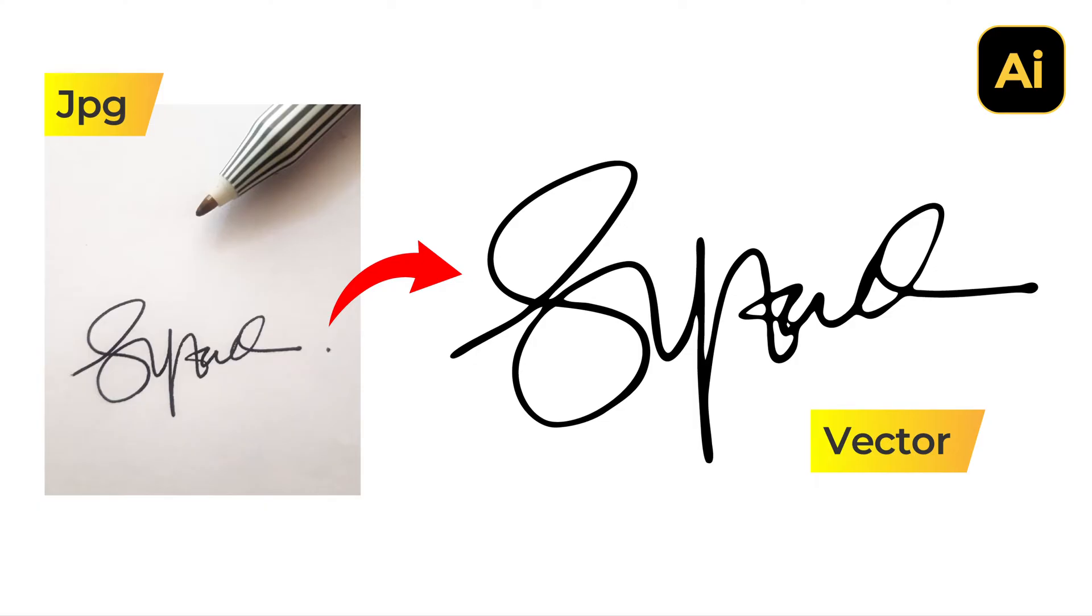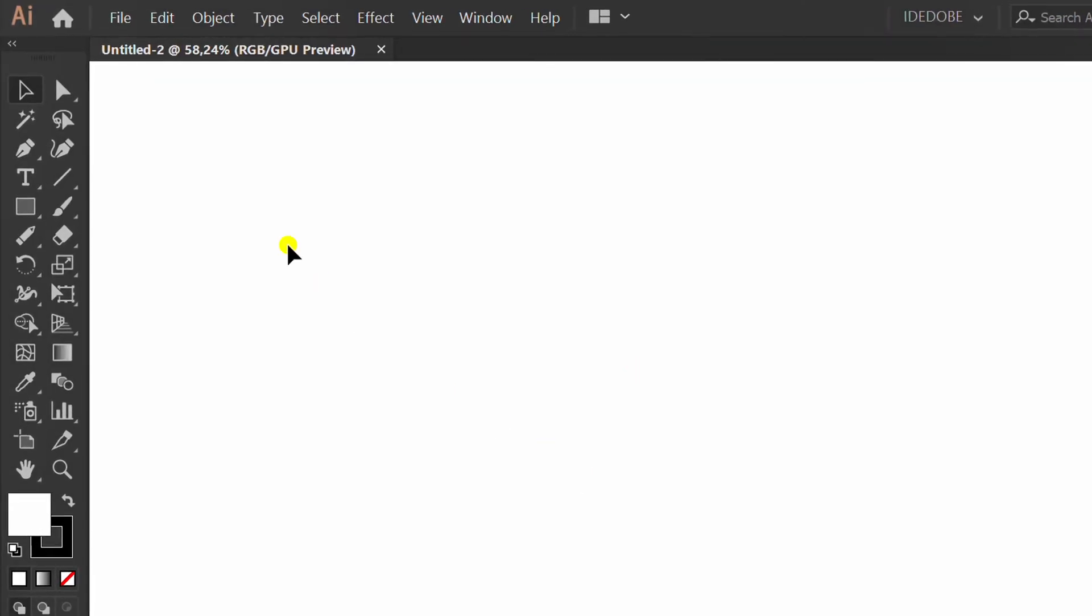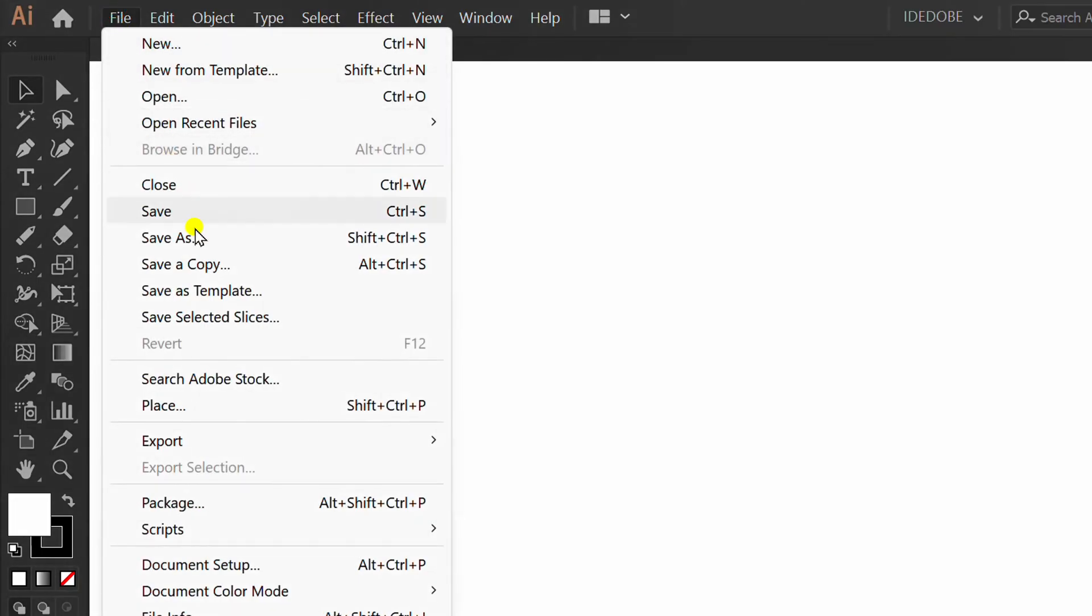Follow the steps on how to create a vector signature from a photo in Adobe Illustrator. First, open the file and click Place to insert the image.